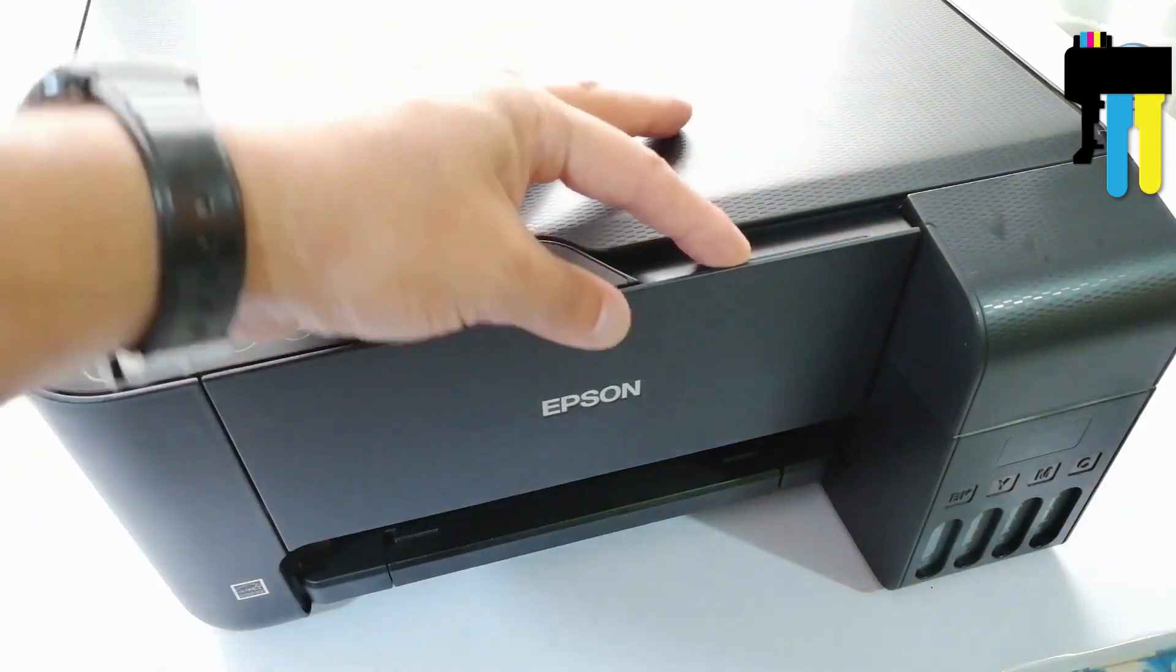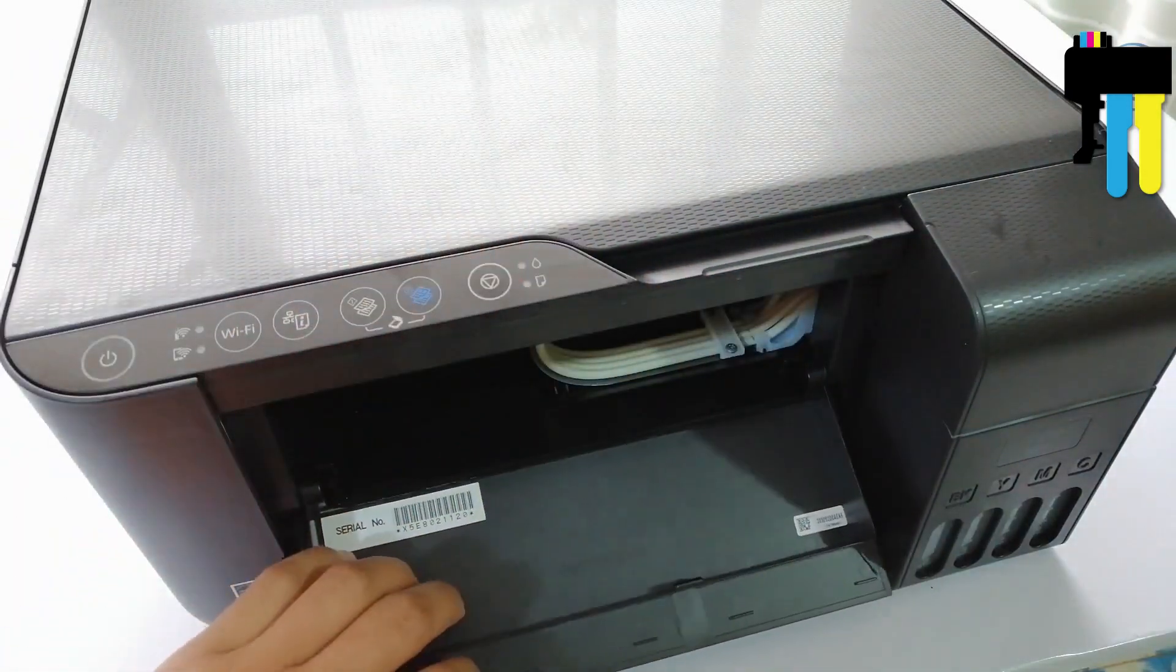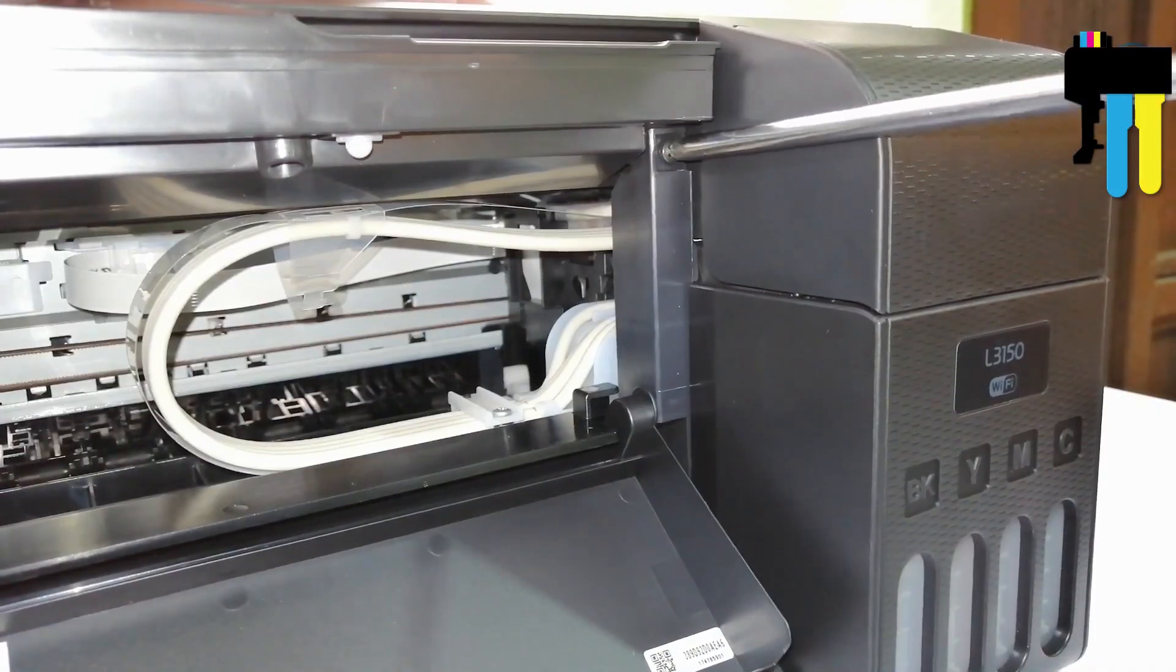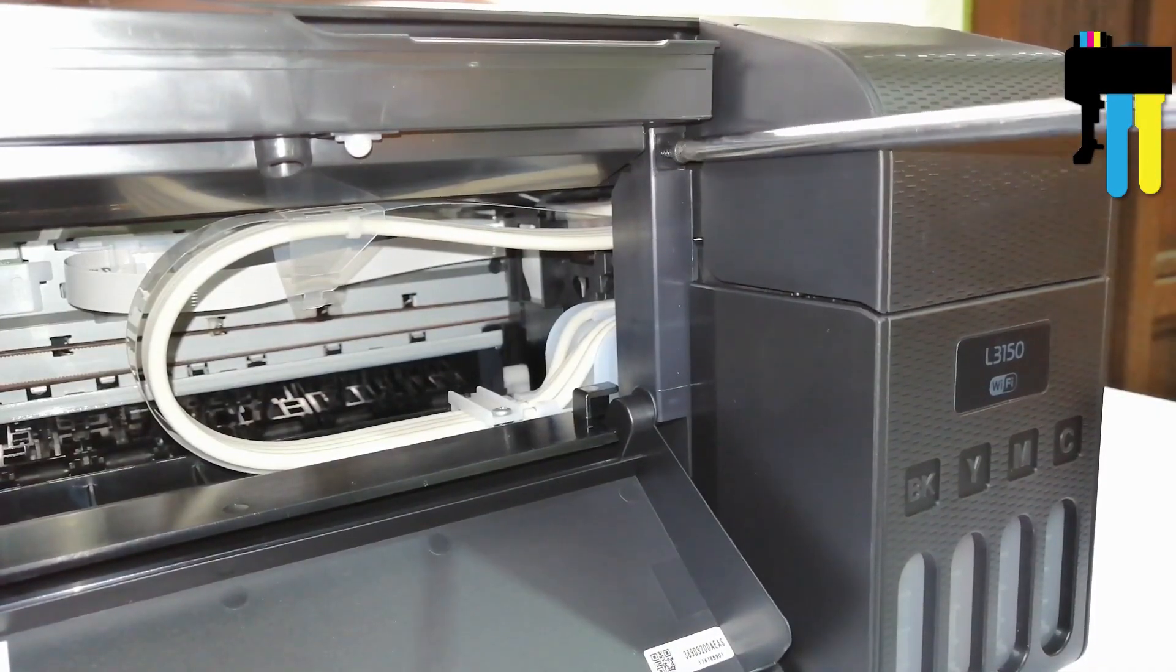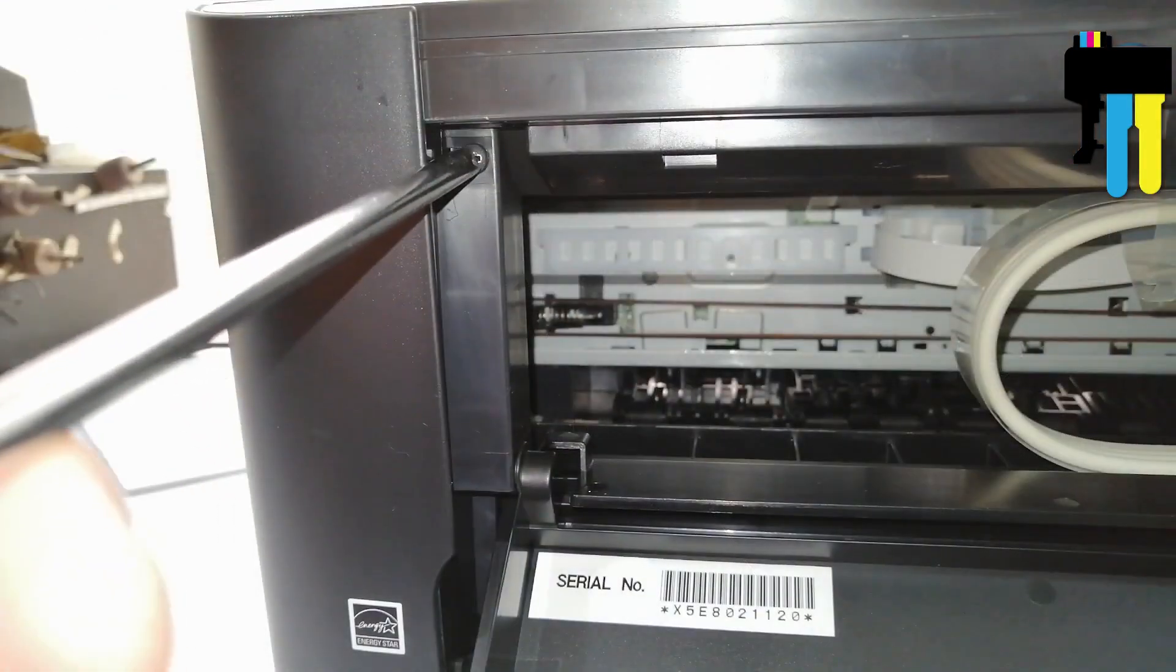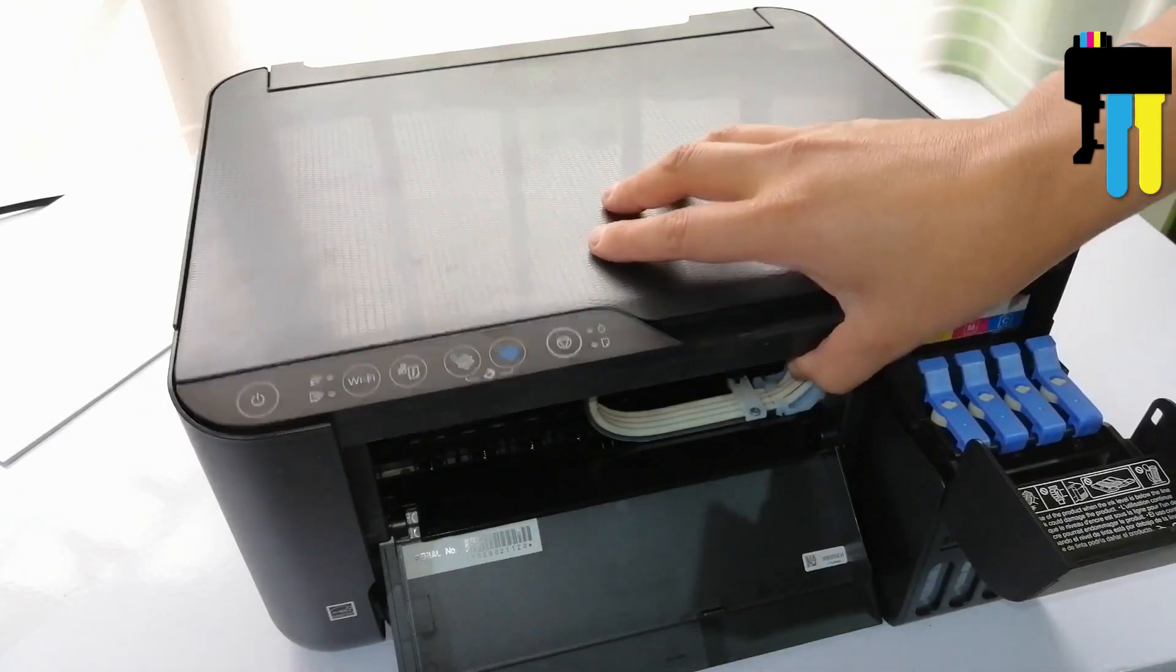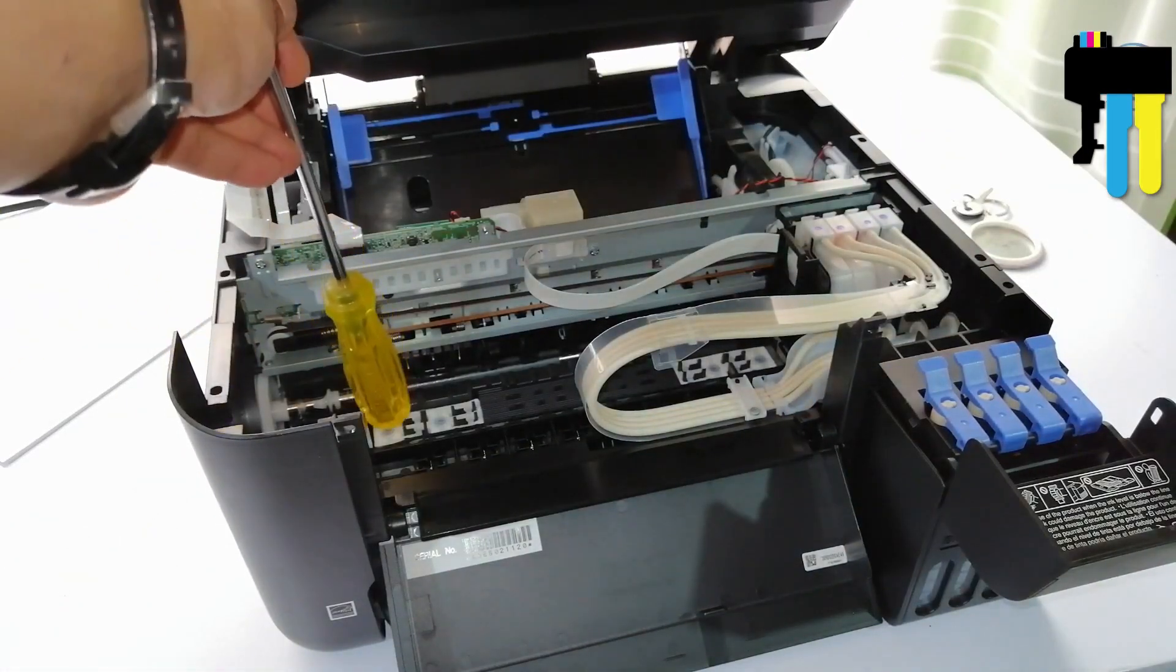Turn off the printer. Open the front cover of the printer. You will see two screws that you need to unscrew. You will then be able to lift the scanner and gain access to the internals of the printer.